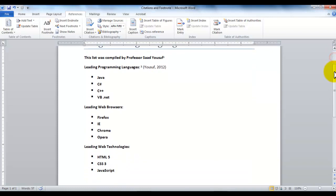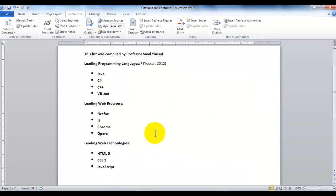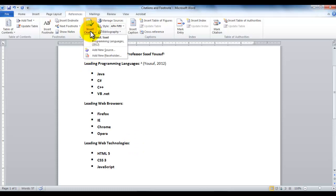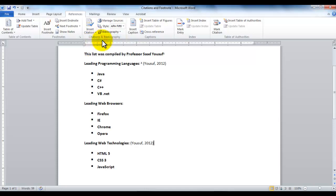If I want to use the same citation in front of Leading Web Technologies, I can just simply go down under Insert Citations and click on the already existing citation that I've added to the sources. And here you go. The same citation gets repeated.